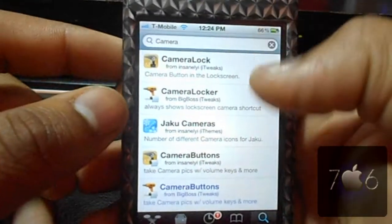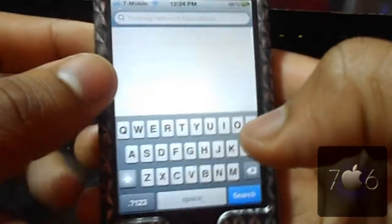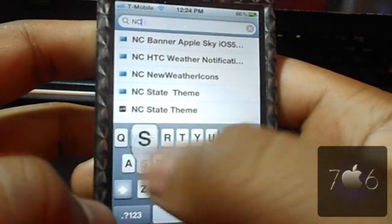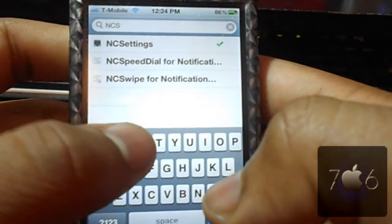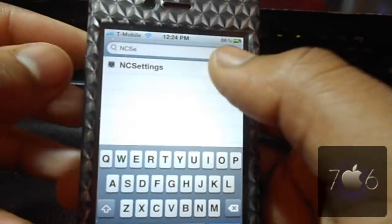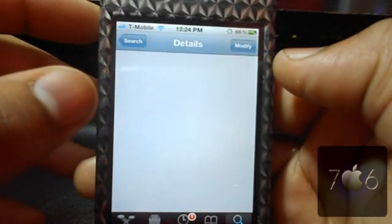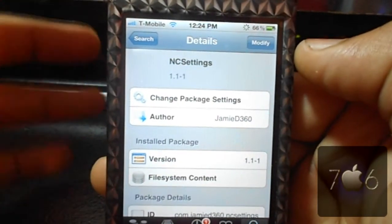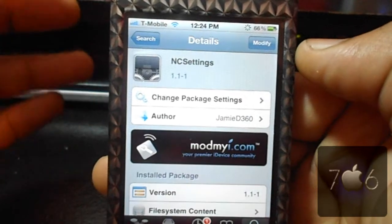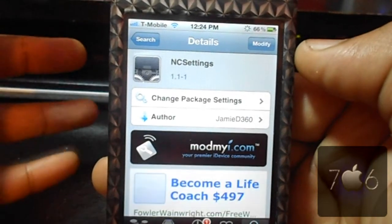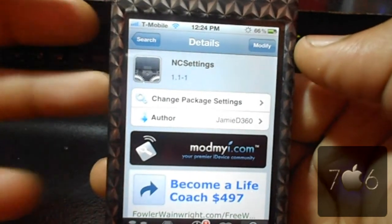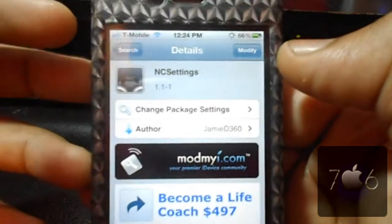Go into search and type in 'NC Settings' — all one word. It is from the Mod My i Repo, so it is completely free and it is really nice.